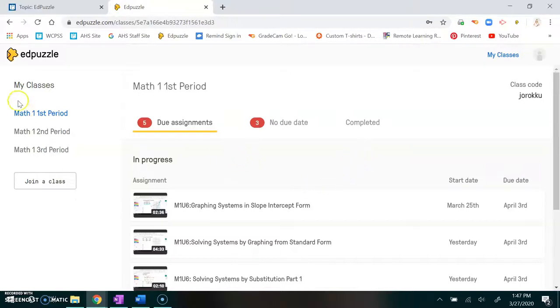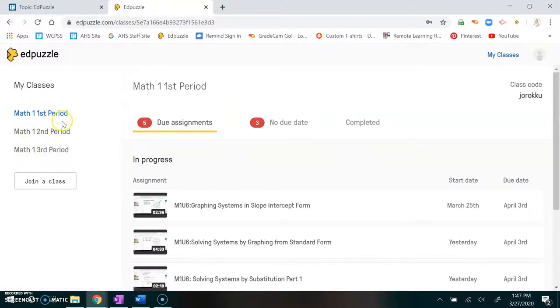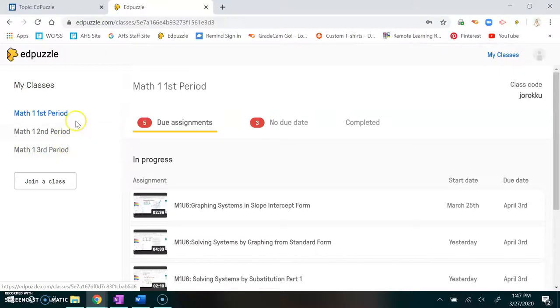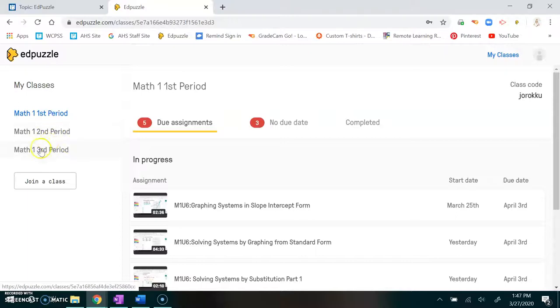When you load up you'll see on the left hand side your classes. You'll probably have just one class and it'll be mine for whatever period you're in. If you have another teacher that uses Edpuzzle then their classes will be there as well, so you won't have to worry about having two different places to go.